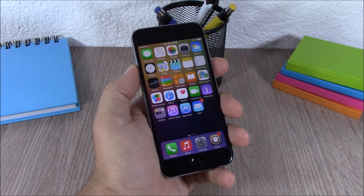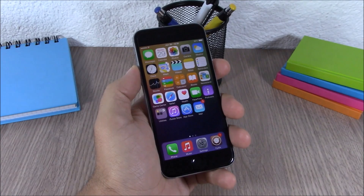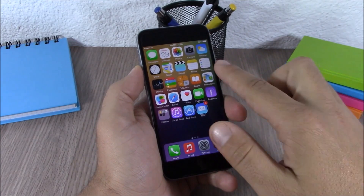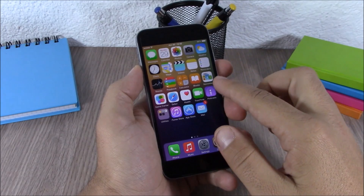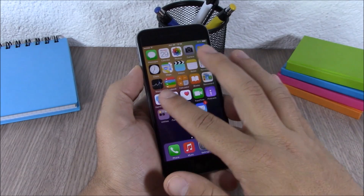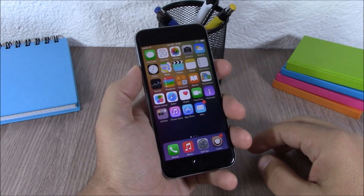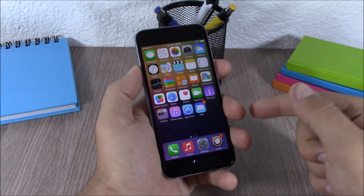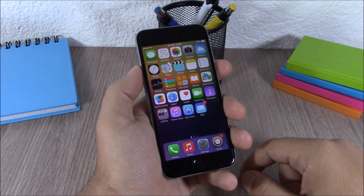The next tweak is called Better 5 Column Home Screen. This tweak will allow you to add an extra column of icons on your home screen — you can see you now have 5 instead of 4. It doesn't have anything to configure, all you have to do is install it. You will need to add a repo which I will put in the description.